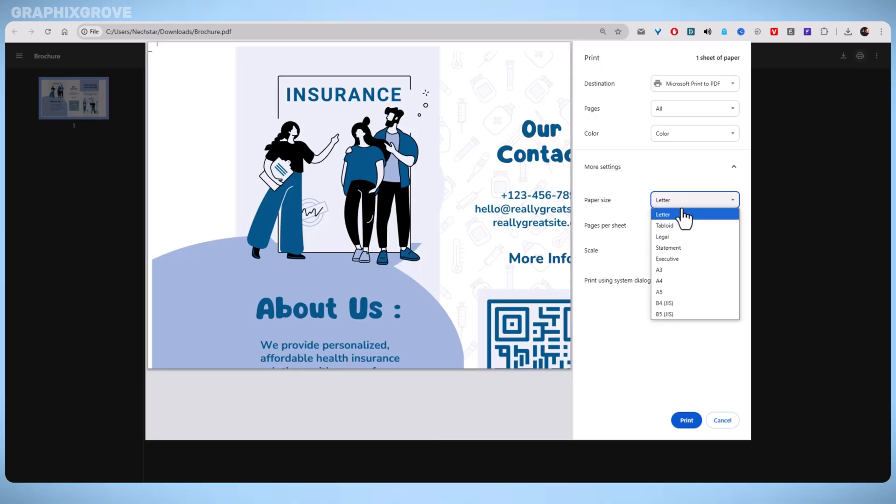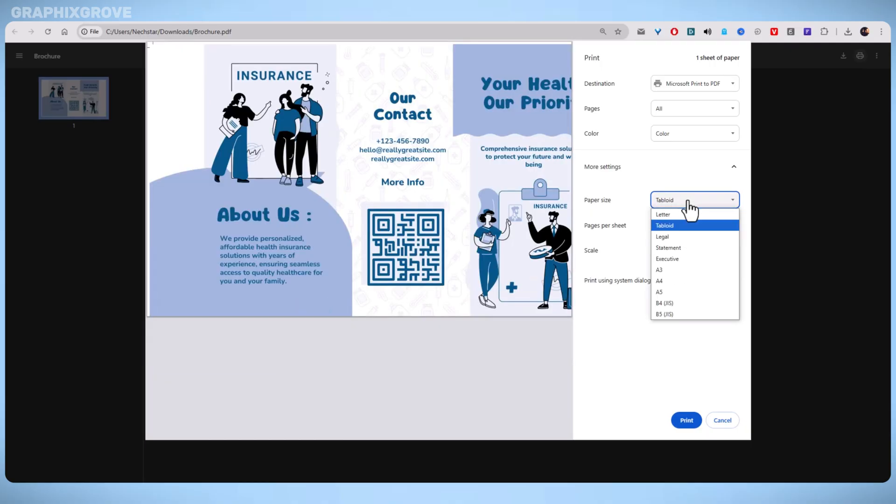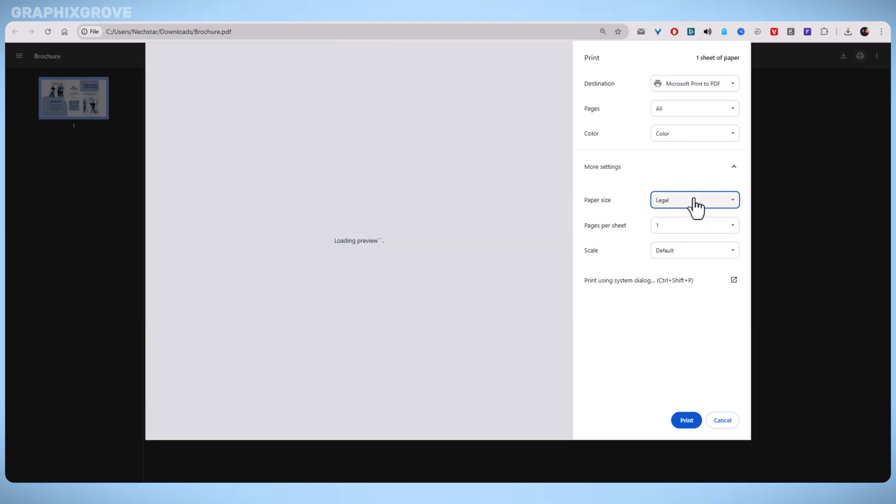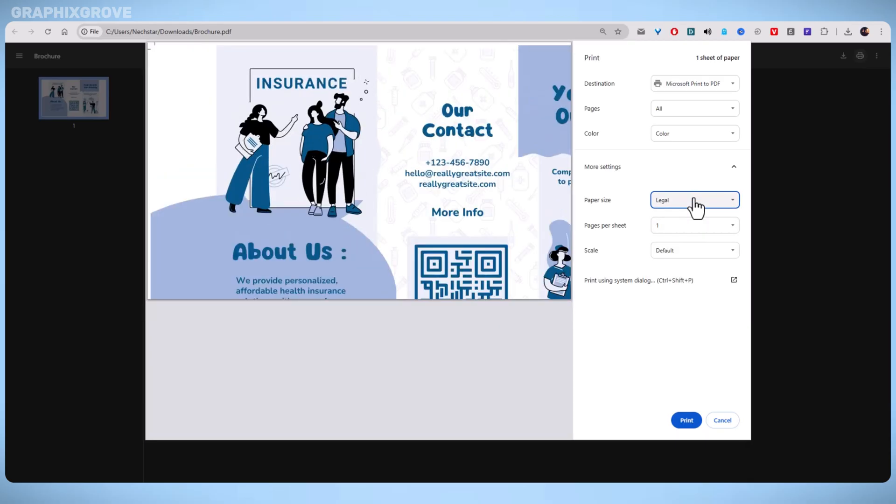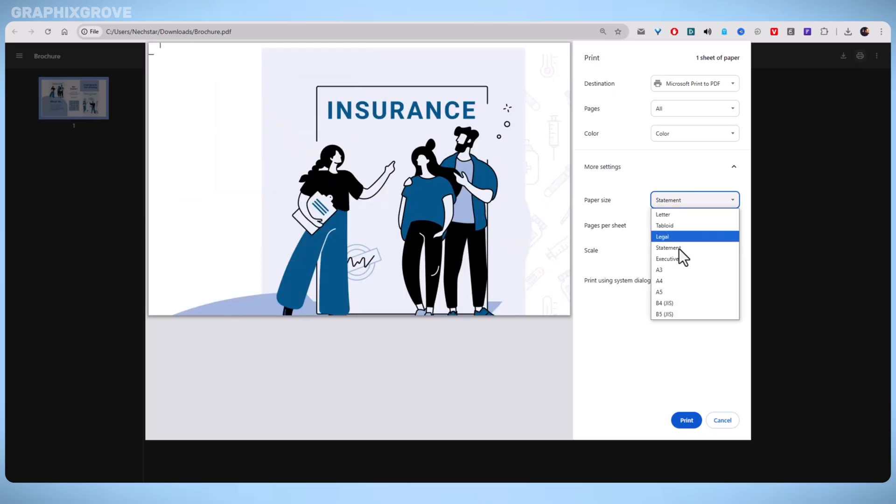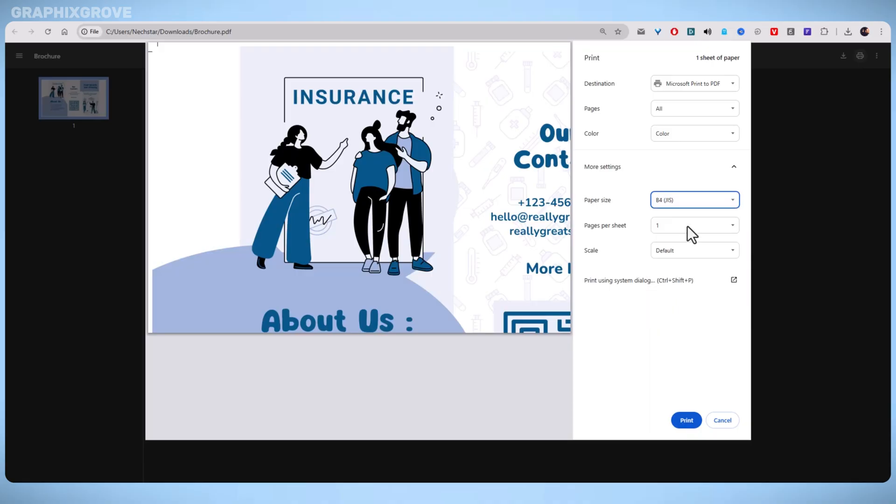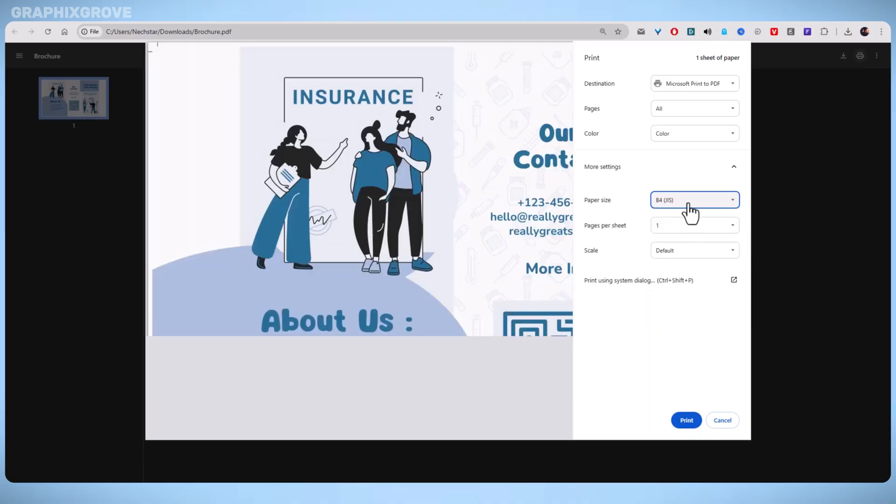Taking a few extra minutes to check settings and print a test copy can save you from wasting paper and ink. Whether you are printing one brochure or a hundred, this guide helps you get it right the first time.